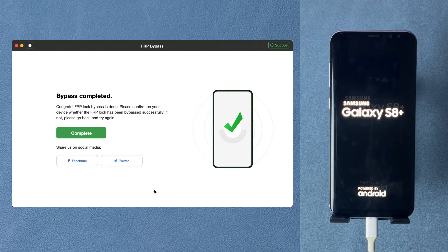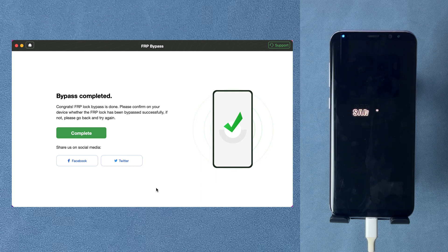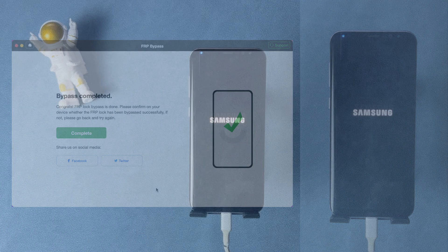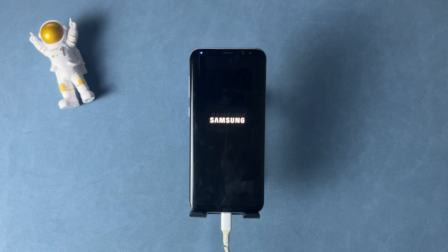When you see the bypass completed screen, your phone will restart. Now let's check if the Google account is removed or not.